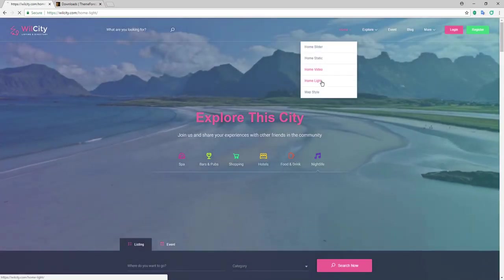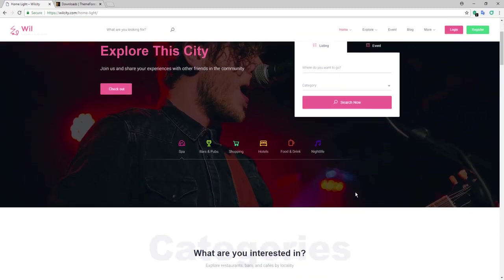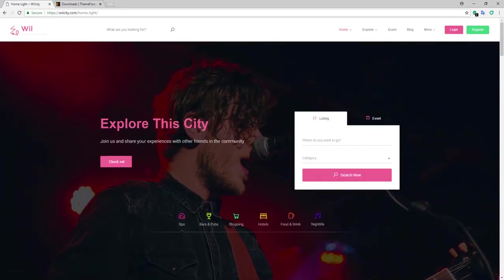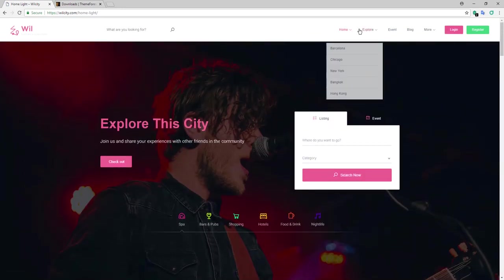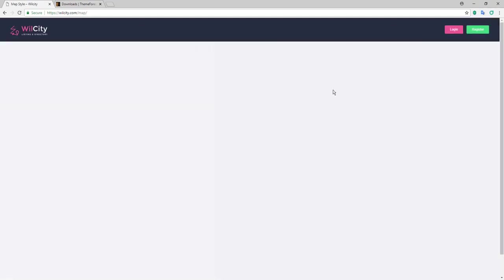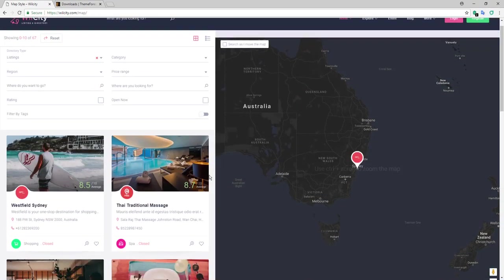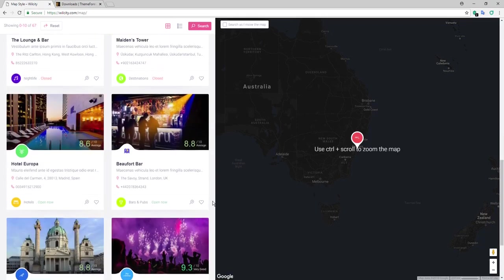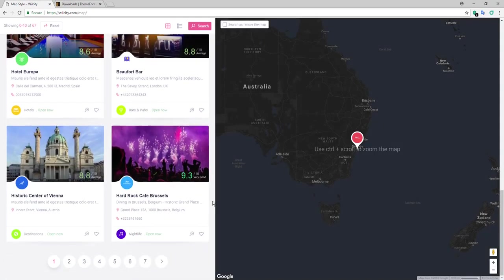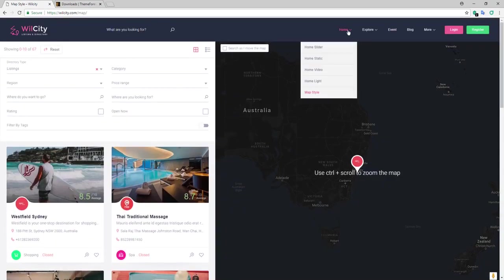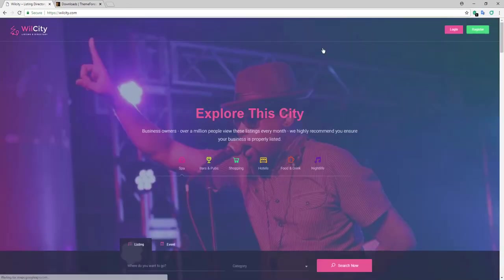Home Light is another beautiful one, and then the map style. Like I said, they keep improving. They're doing great. They're doing updates pretty often.